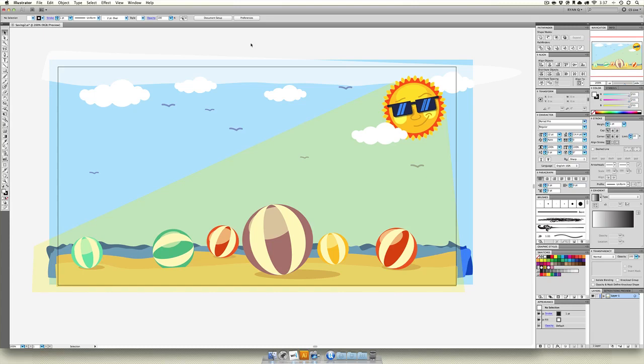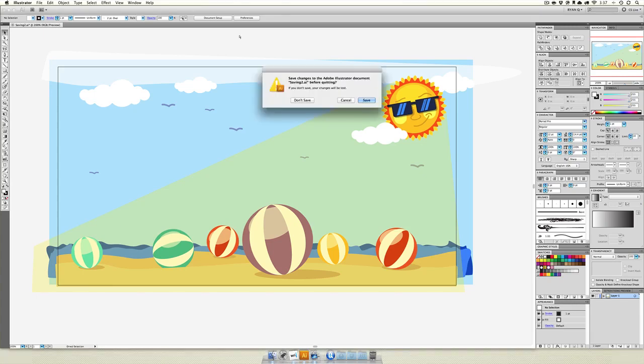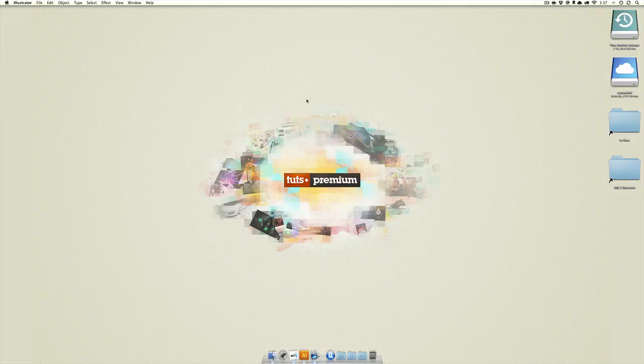Make sure to save Illustrator documents if you want to be able to reuse them. If you're just interested in getting an image out, save the image and save the Illustrator document too, because you never know if you're going to need to change or tweak it. That is saving in Illustrator.